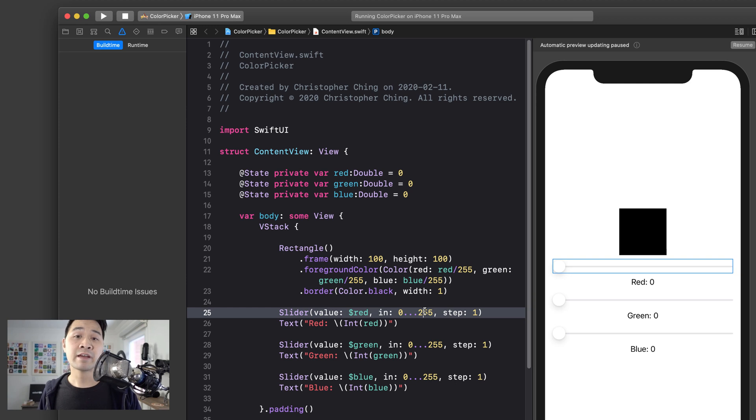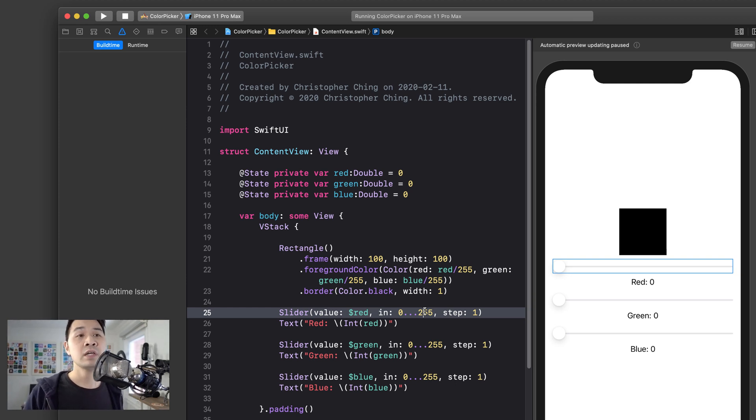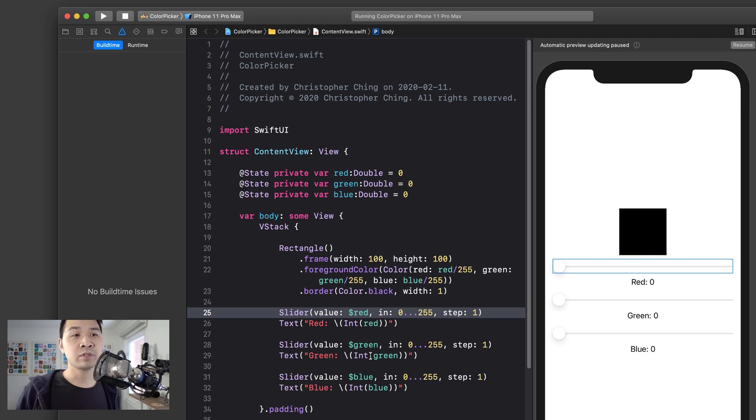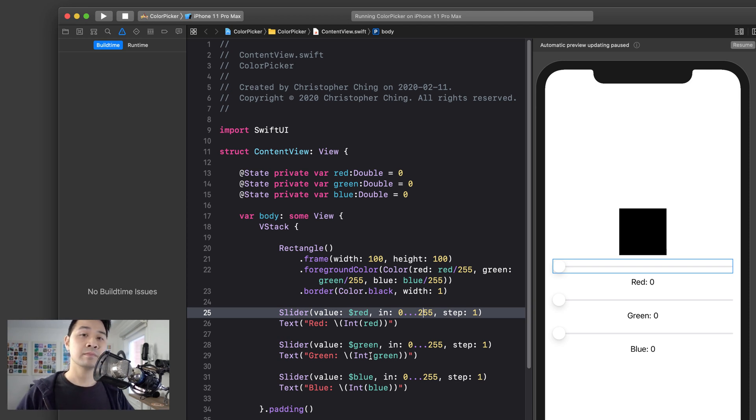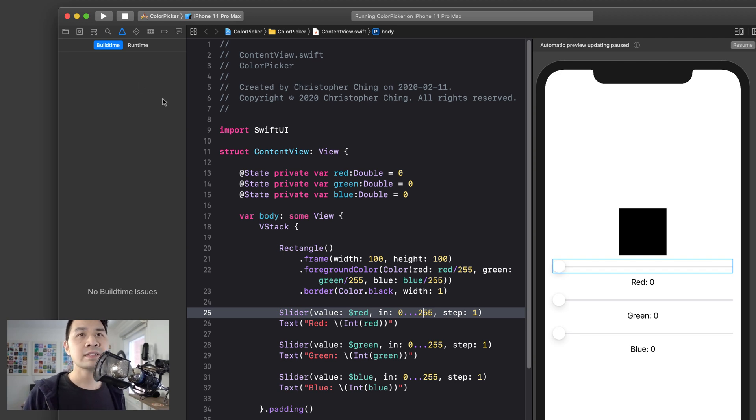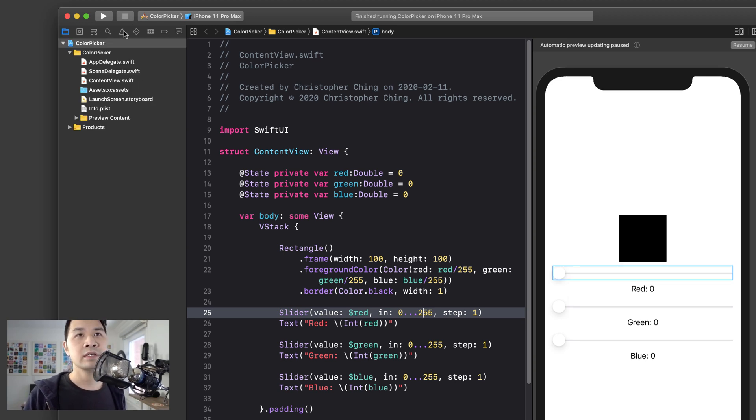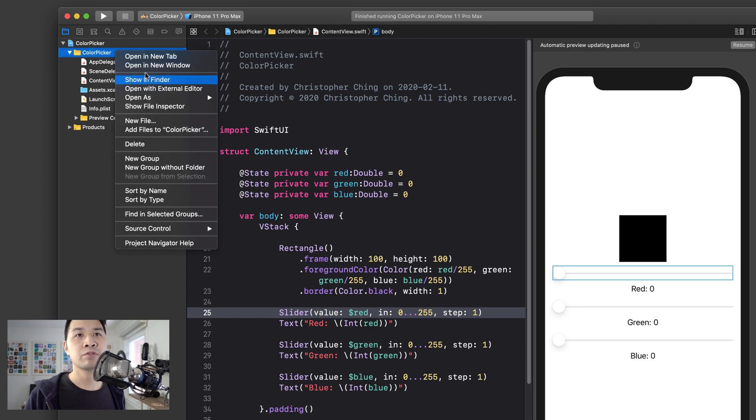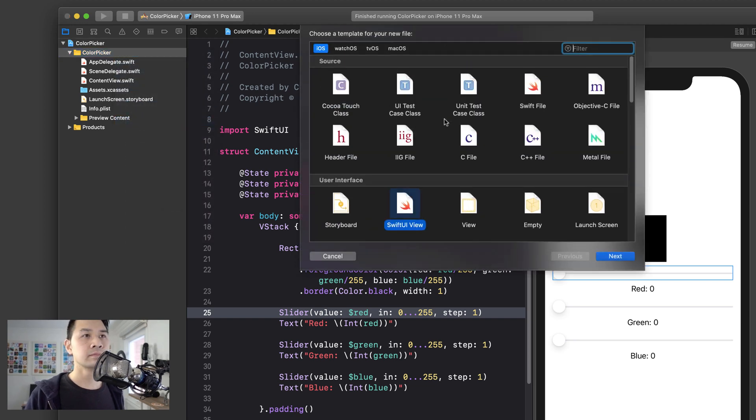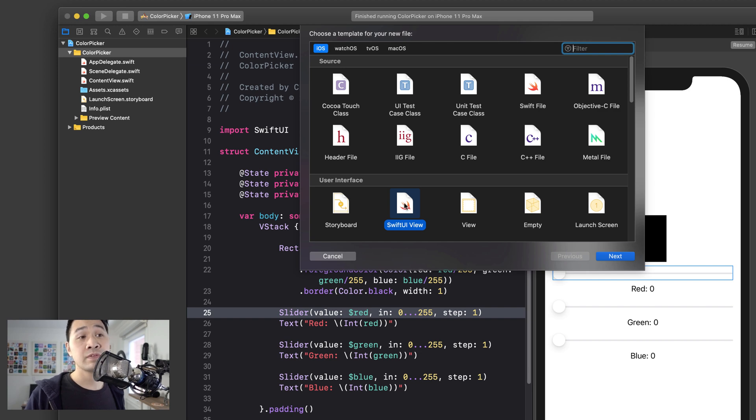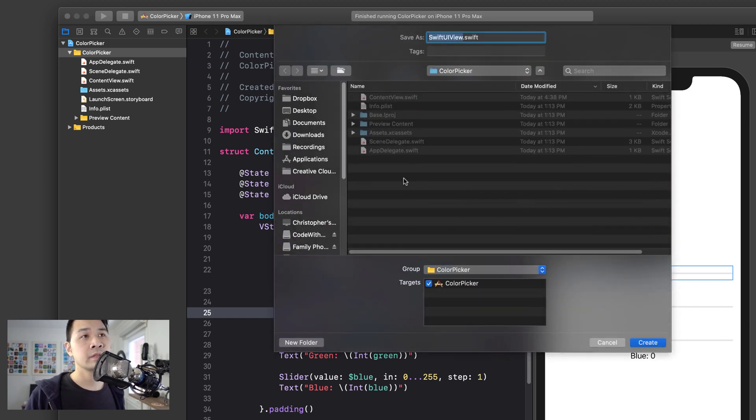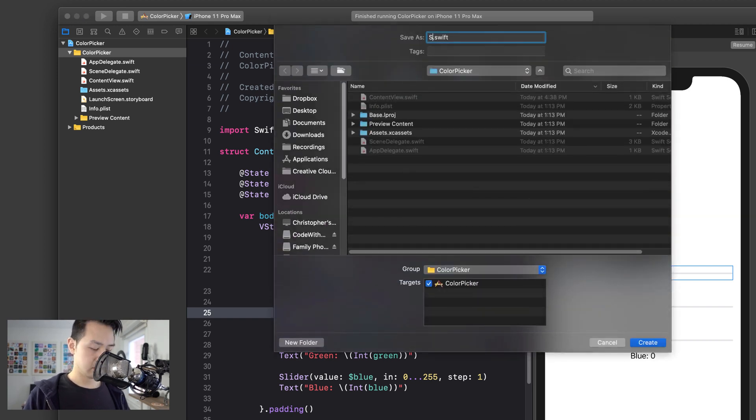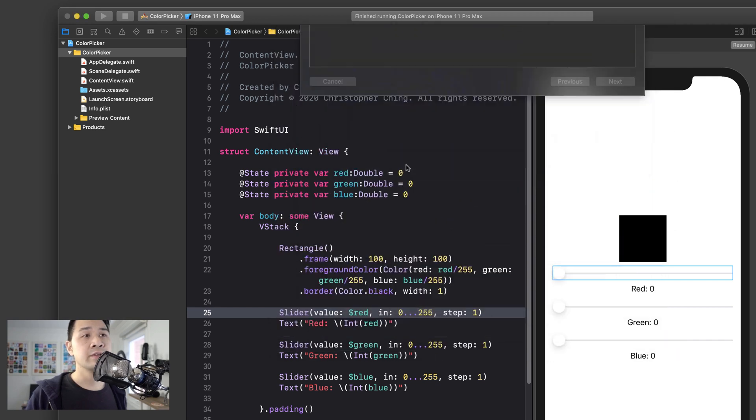Now, if we were to follow that first principle we talked about in terms of view composition, looking at these three sliders, they look very similar. They would be a perfect control to abstract into a smaller view. So that's exactly what we're going to do right here. Let's stop this and then we're going to create a new file and we're going to choose Swift UI view.